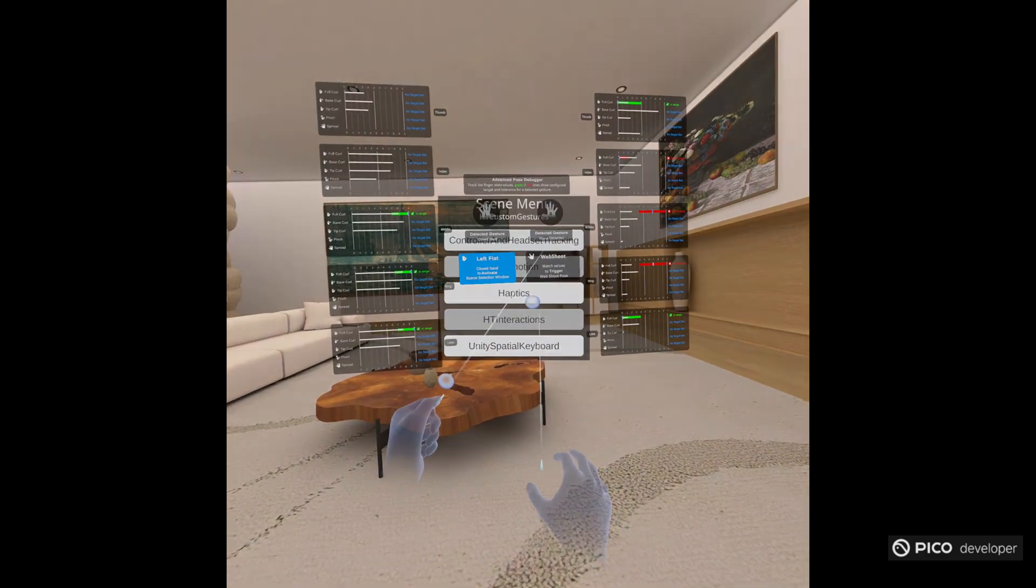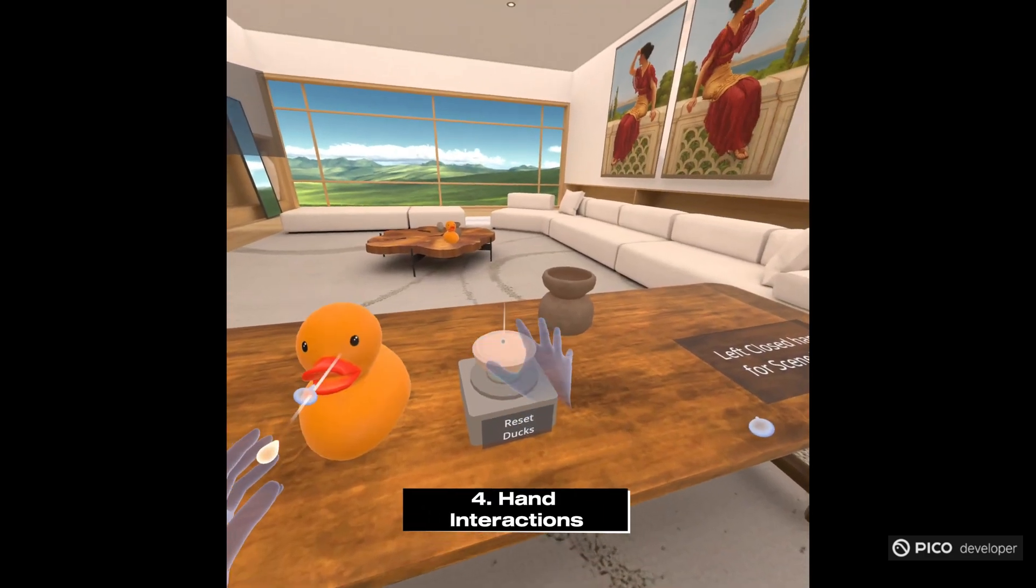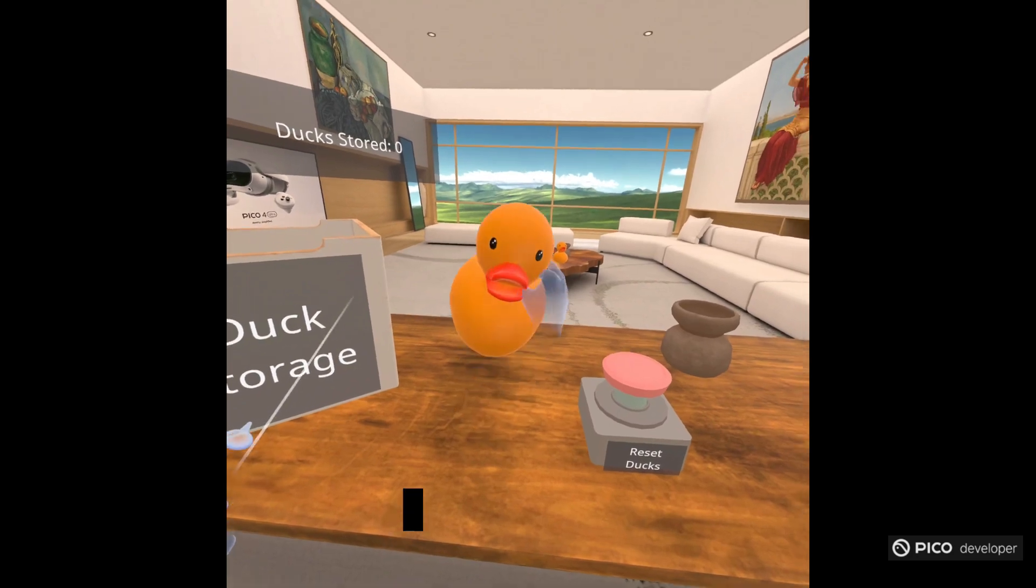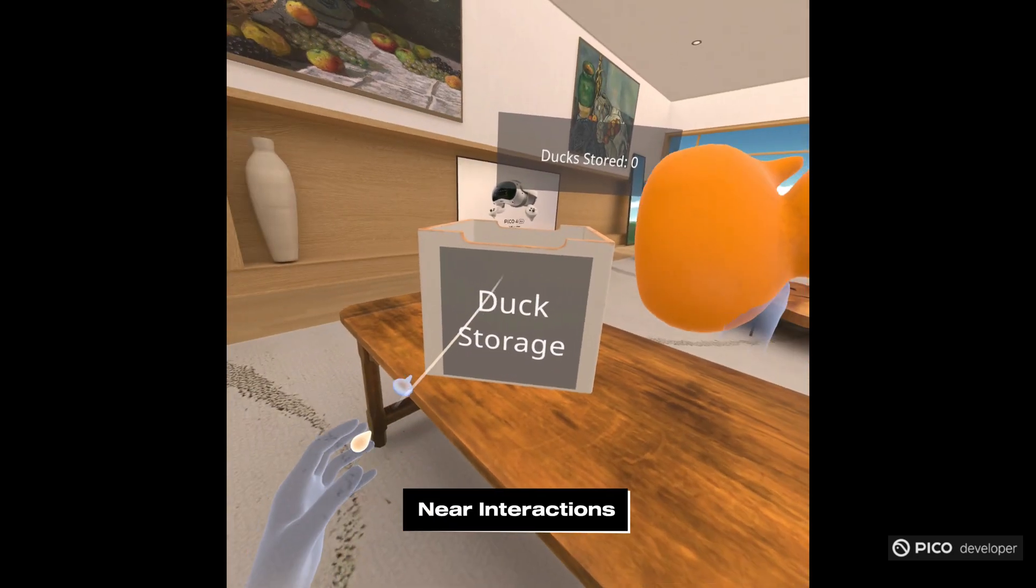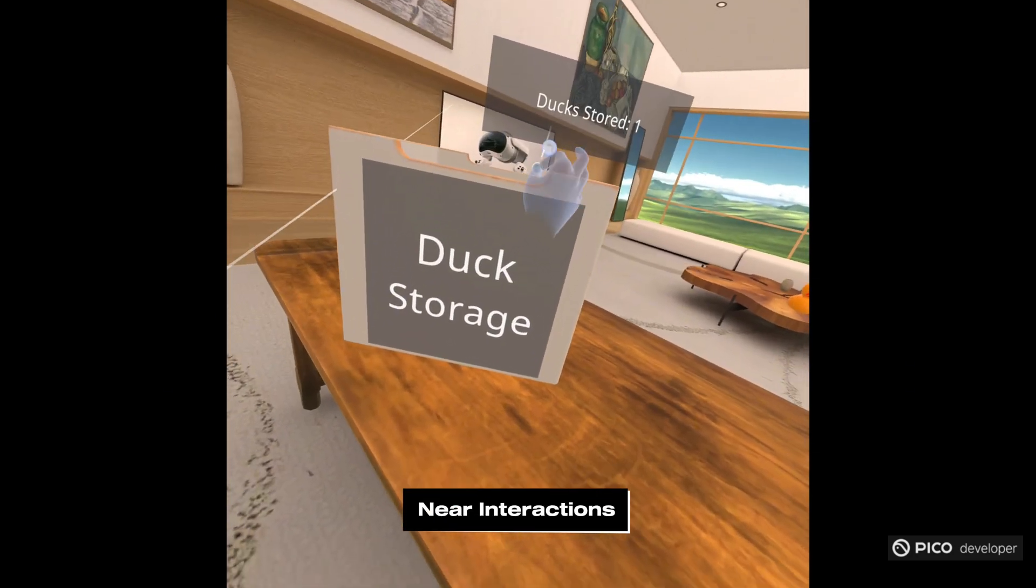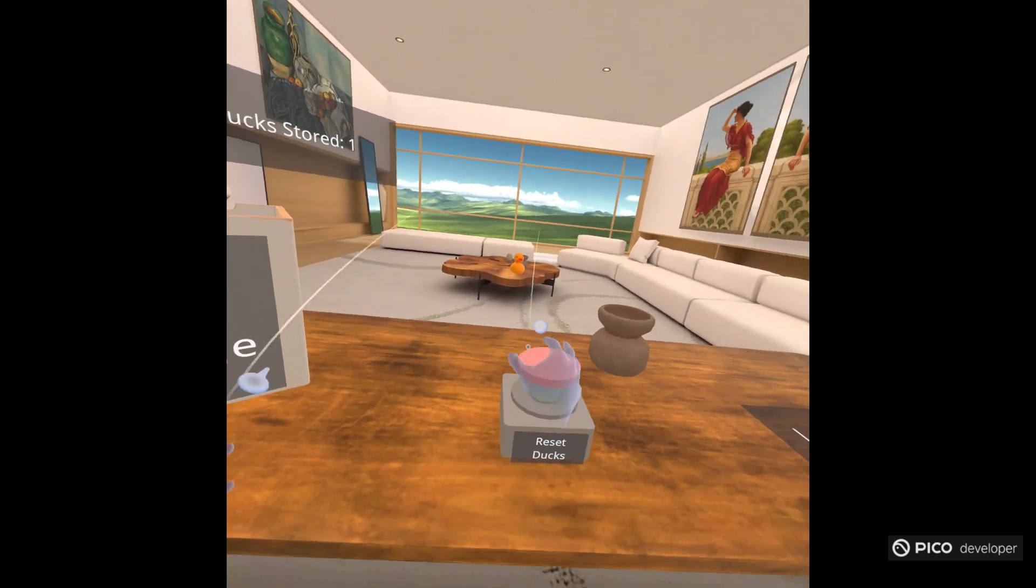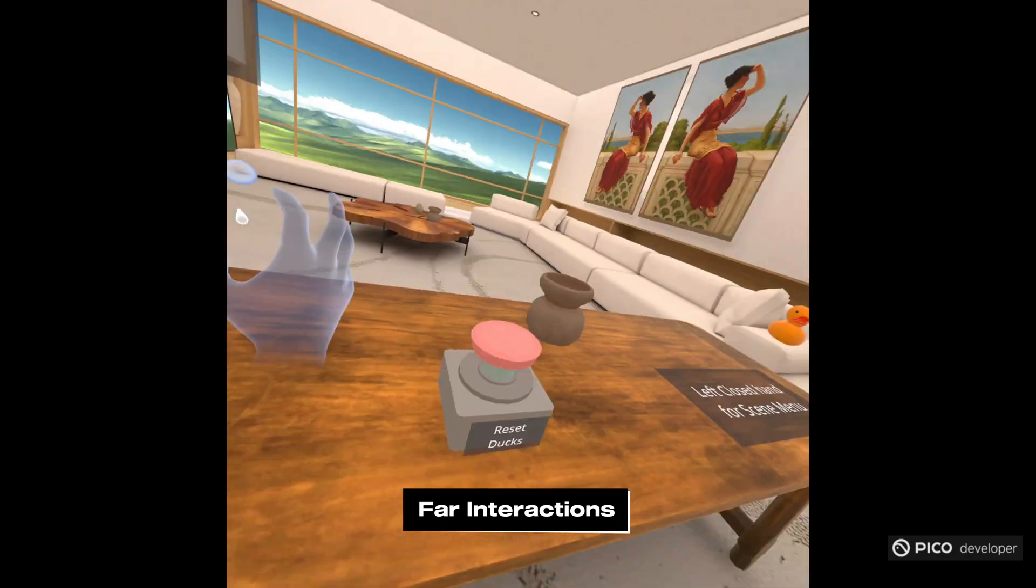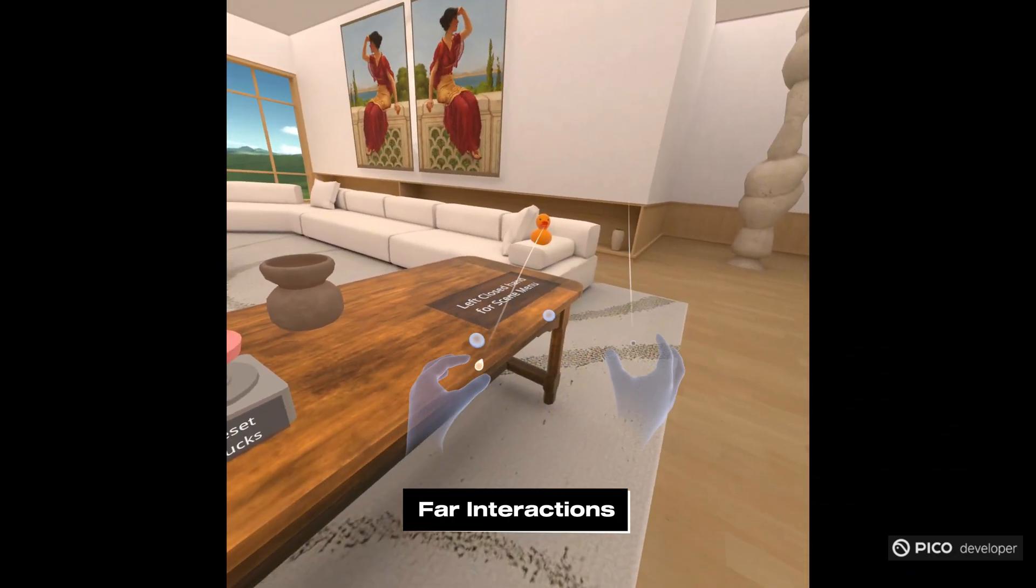Next scene here, this is our hand track interactions. We have near interactions. You can grab something near. Then you can use a raycast to do a far interaction.